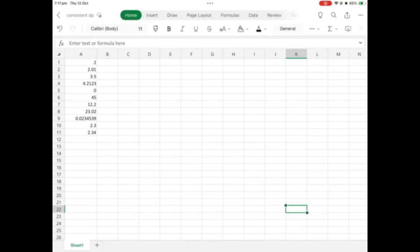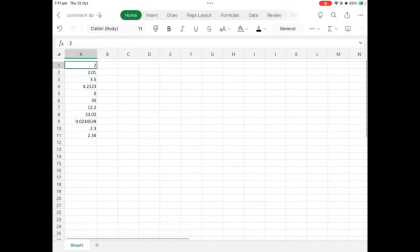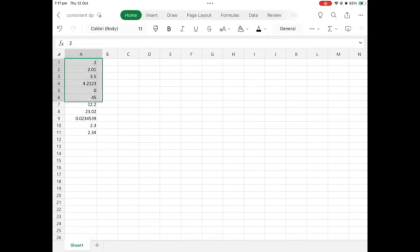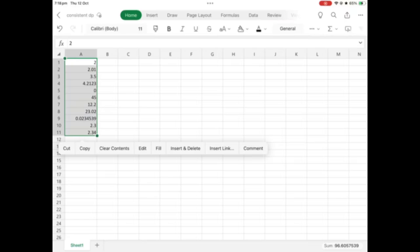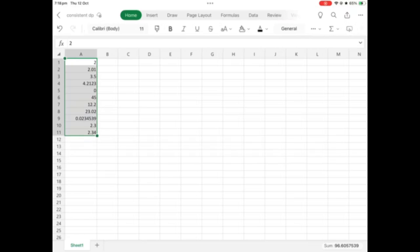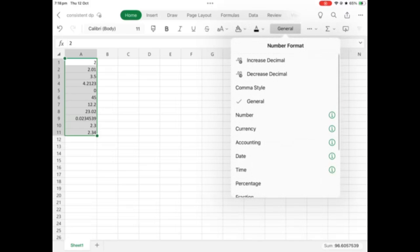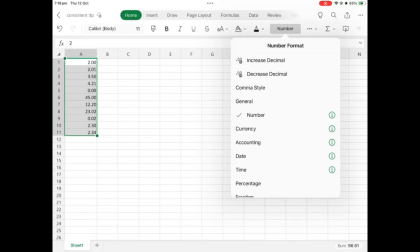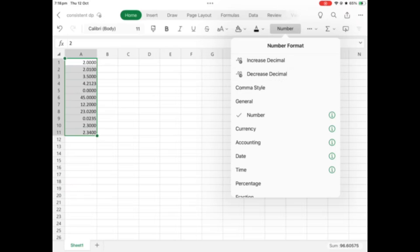Finally we can also do the same thing on the Excel app. To do this we'll once again select our numbers like so and go up here to where it says general. We'll tap that and then we'll click number and it puts them all to two decimal places. You can increase the number of decimal places by clicking here and decrease them again by clicking here.